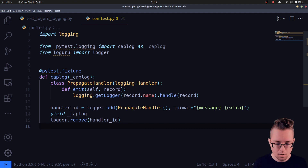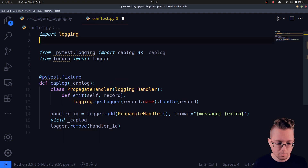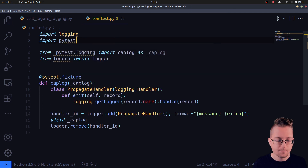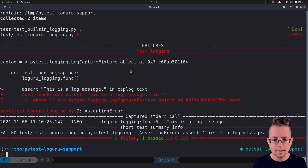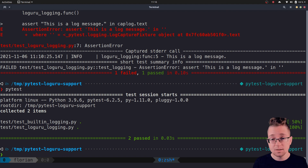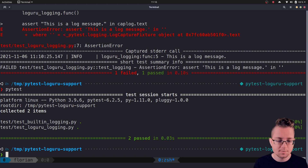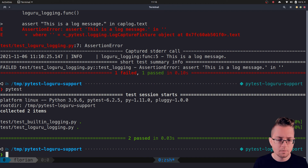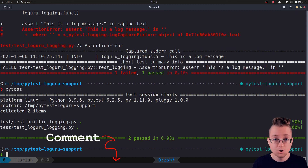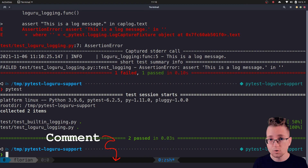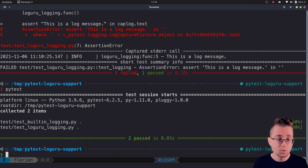That's our new caplog fixture. I hope you liked this quick tutorial. Let me know in the comments whether you already used Loguru as a logging library and which library you use for testing, whether it's PyTest or the built-in unittest module. Stay curious and keep coding.